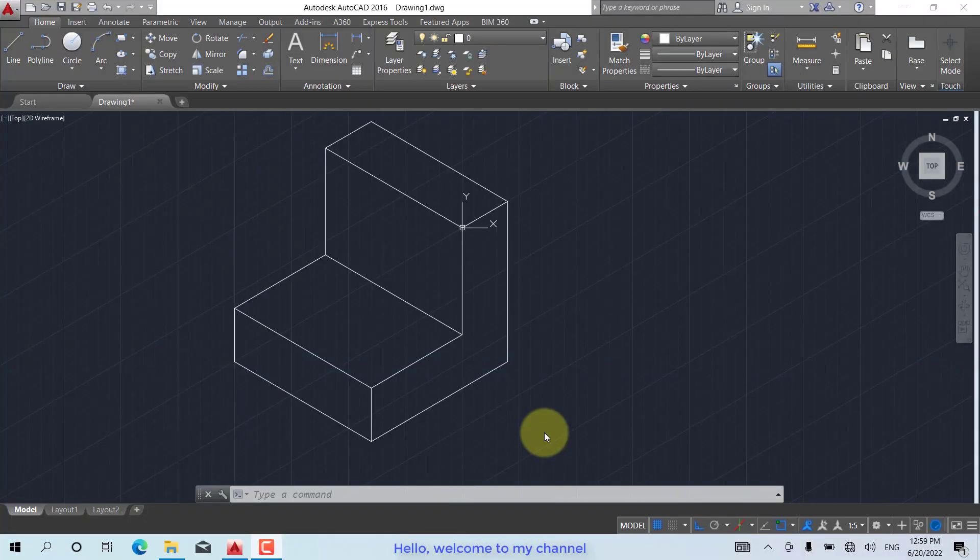Hello, welcome to my channel. Today I will show you how to create isometric dimensions.